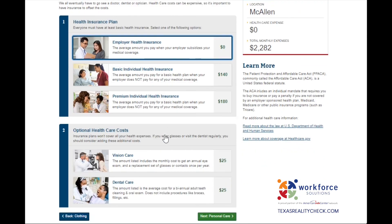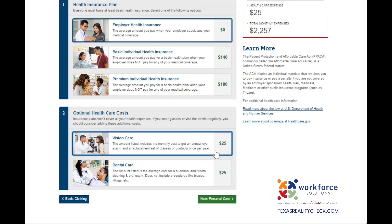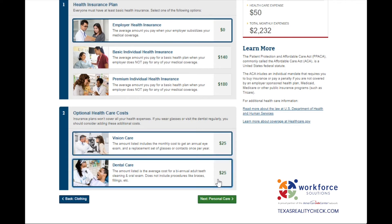Now let's go over the option of healthcare costs. The insurance plans won't cover all of your health expenses. If you wear glasses or visit the dentist regularly, you should consider adding this additional cost. I will be selecting both options: Vision for $25, which includes the monthly cost for an annual eye exam and a replacement set of glasses or contacts once per year; and Dental care for $25, which is the average cost for a biannual adult teeth cleaning and oral exam. Keep in mind that this does not include procedures like braces, fillings, etc.